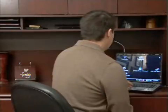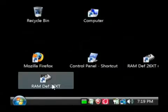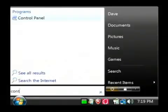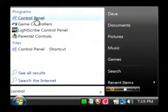Let's go to our computer and pull up our control panel. I click on the start button and I'm going to do a search here in Vista for 'control,' which returns the control panel.